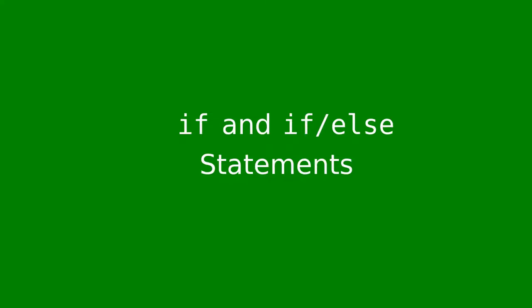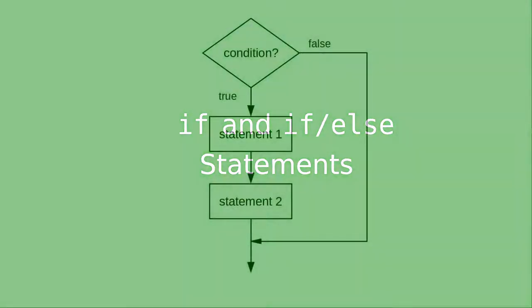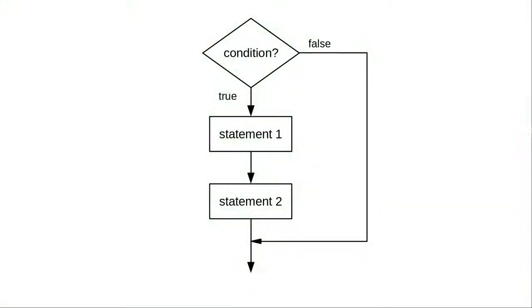Up until now, we haven't been able to test for conditions. We do the same instructions every time. The Java if statement lets us do things depending on whether some condition is true or false.